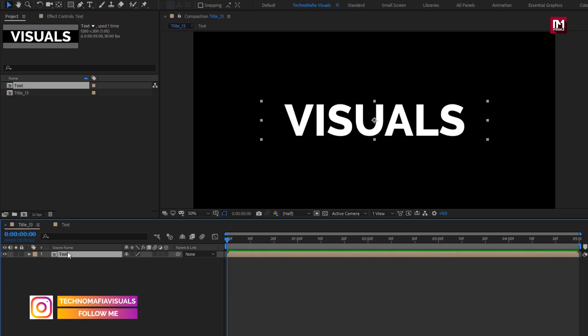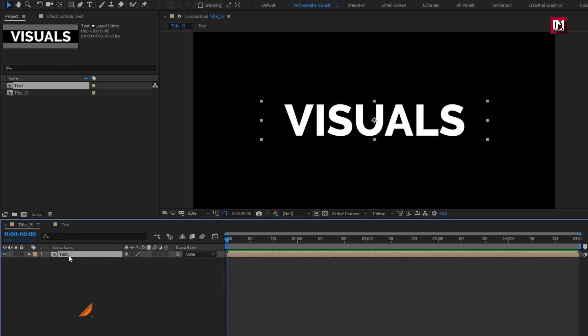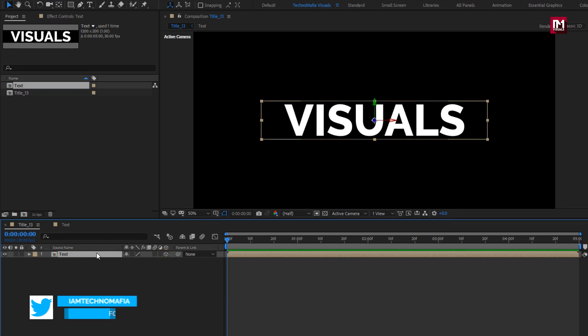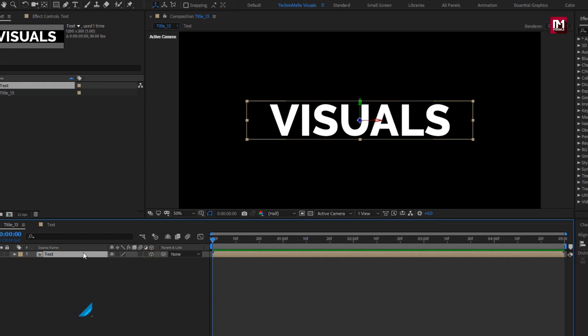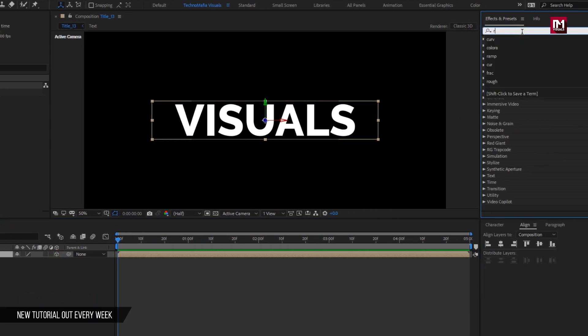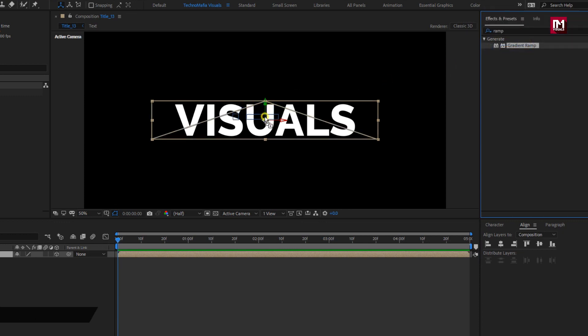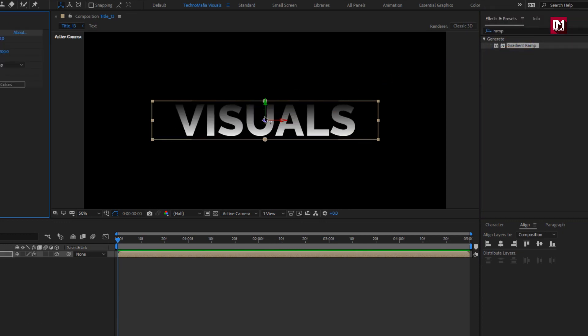And later on add text 13 composition to timeline. Let's change this text composition to 3D. For text composition, in effects and preset, search for gradient ramp. Add it to text composition.